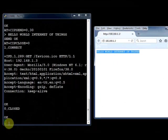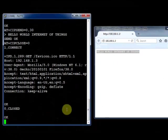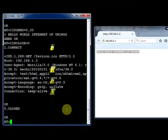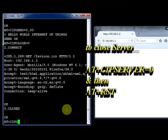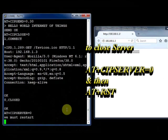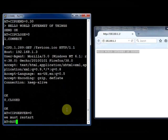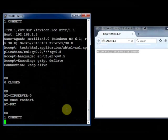You can close the server using the command AT plus CIPSERVER equal to 0, and then you must restart. This is the way to close the server.